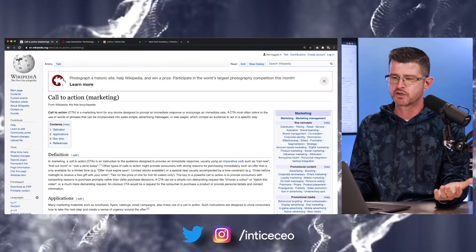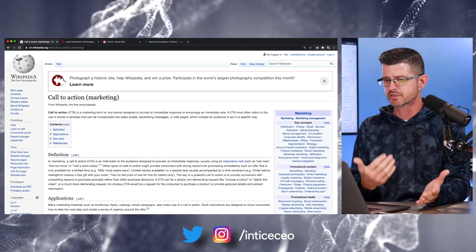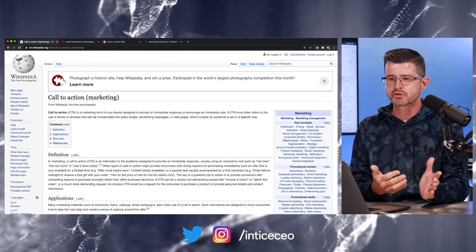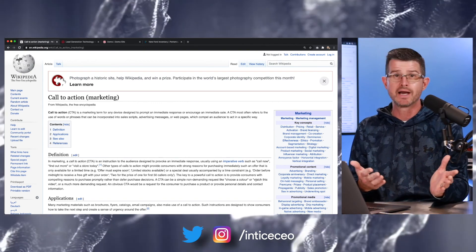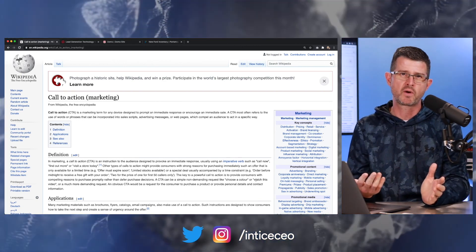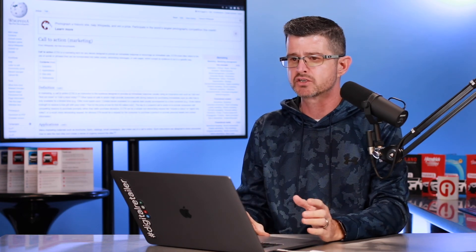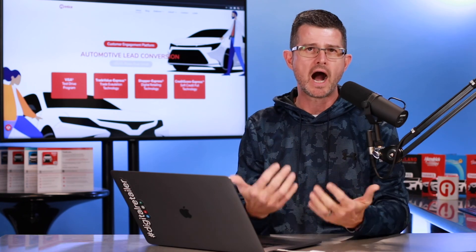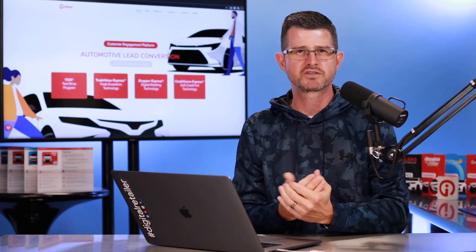According to Wikipedia, a CTA is a marketing term for any device to prompt an immediate response or encourage an immediate action. CTA often refers to the use of words or phrases incorporated into sales scripts, advertising messages, or web pages, which compel an audience to act in a specific way. This is a very good way to describe how customers can engage on a dealership's website, especially for sales customers.